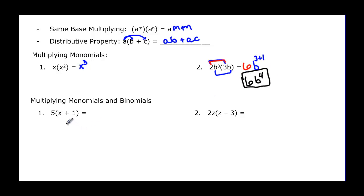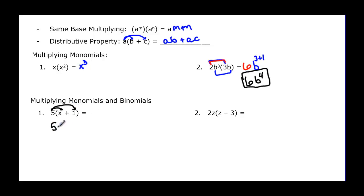When we multiply a monomial by a binomial, that's essentially the distributive property. We just have to make sure that the 5 gets multiplied by everything inside: 5 times x gives 5x, and 5 times 1 gives plus 5.